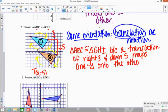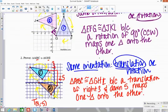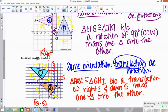Triangle ABC is congruent to triangle GHI because a translation of right 3 and down 5 maps one triangle onto the other. The notation for the translation would be capital T with (3, −5). For the rotation in Example 1, the notation is capital R with 90 degrees. Since it's centered at the origin, you just write R₉₀, where positive 90 means counterclockwise.